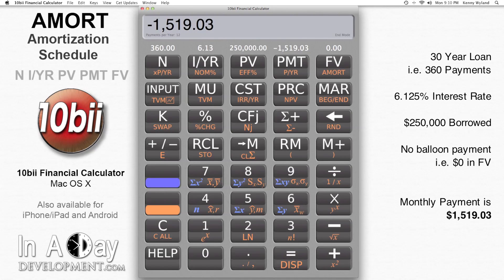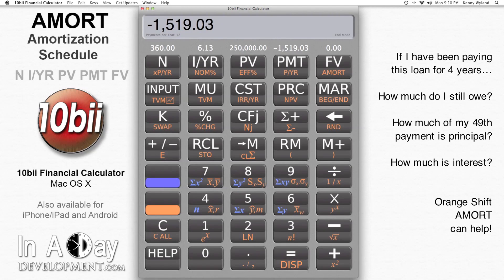My monthly payment is $1,519.03, and the number shows up as negative because that's money that leaves me every month. Let's say I've been in this loan for 4 years, or 48 months. How much do I still owe? How much of my 49th payment is principal, and how much is interest? It's really easy to find the answers to these questions, and here's how.